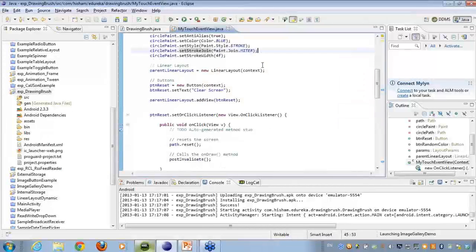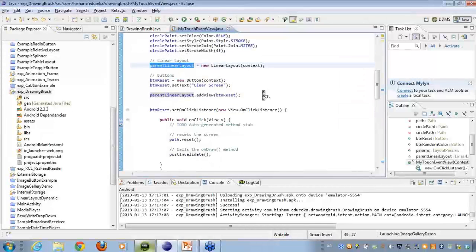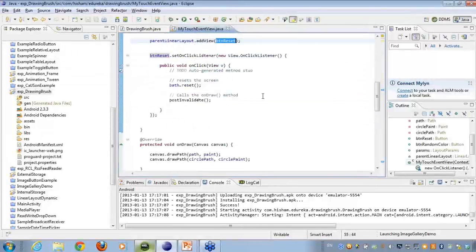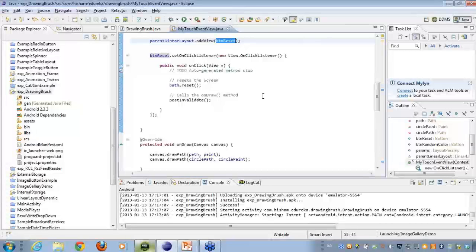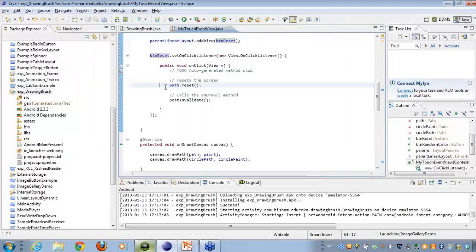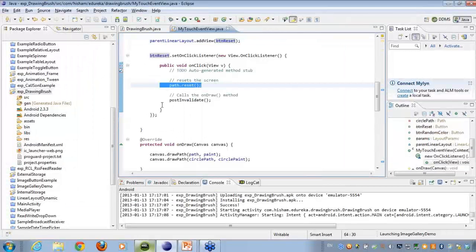I have a parent linear layout. Then, I'm adding some few buttons onto the parent linear layout. The reset button, if I click on the reset button or the clear screen button, it will just clear up. You can see that path.reset and then post invalidate, so that it calls the draw again.